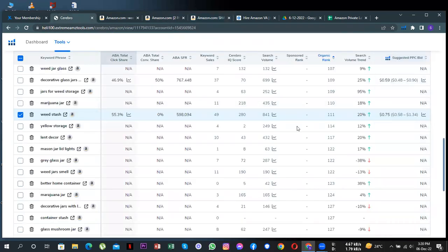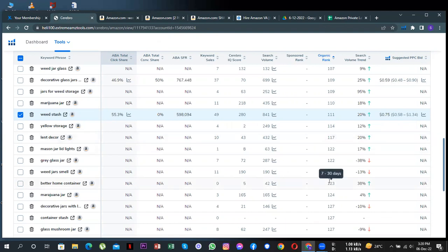Secondly, if you look at the keywords, you will notice that these are the keywords for which you are ranked. However, you'll notice that your rankings for the keywords are in three-digit numbers which means your products are way down on Amazon searches when someone searches for these.